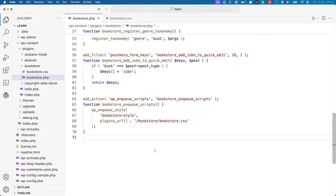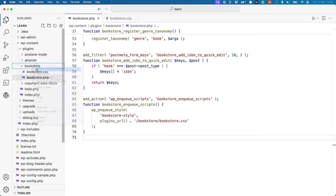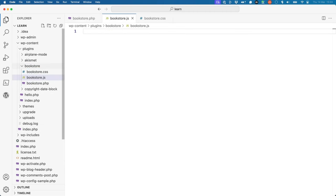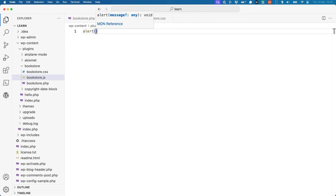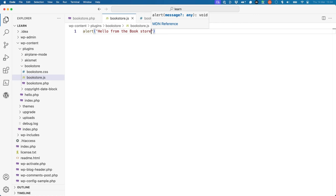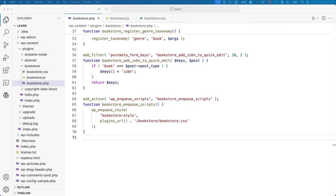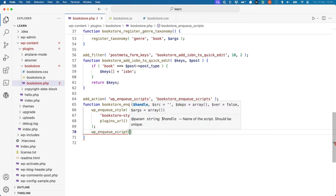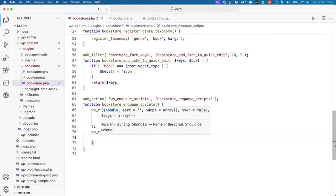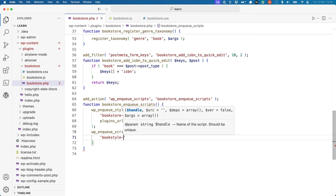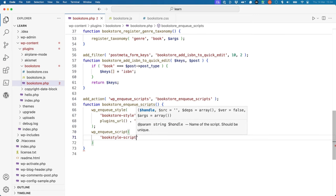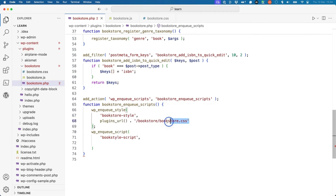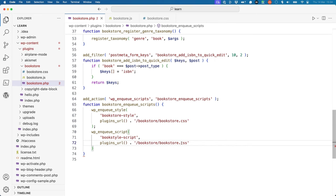First, create a bookstore.js file in the bookstore directory, and then add a simple JavaScript alert to it. Now, update the bookstore-enqueue-scripts to enqueue the bookstore.js file using wp-enqueue-script. We can use the same URL, just this time targeting the JavaScript file.